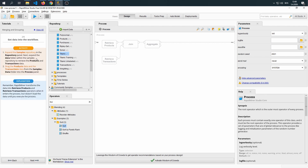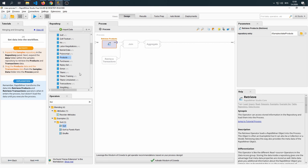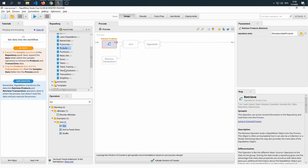In the next step of our tutorial, we are asked to expand the samples tutorial, expand the samples repository, and then the data panel to retrieve products and transactions data. Products are right here. We have transactions here as well. We've retrieved both of the data sets.